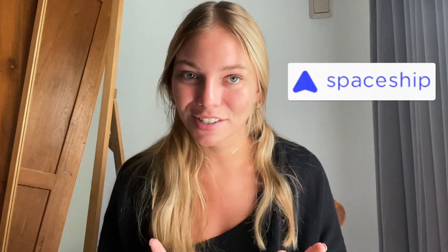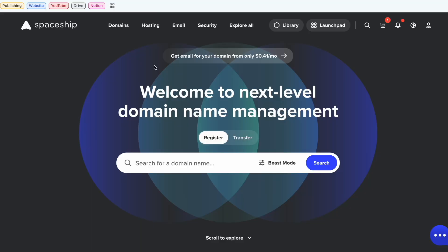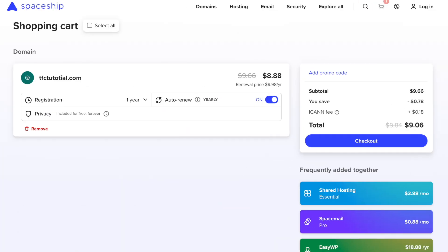I'm going to connect a domain that we purchased from Spaceship.com. In Spaceship, a .com domain costs only $9.06 for the first year and renews for $10.16.